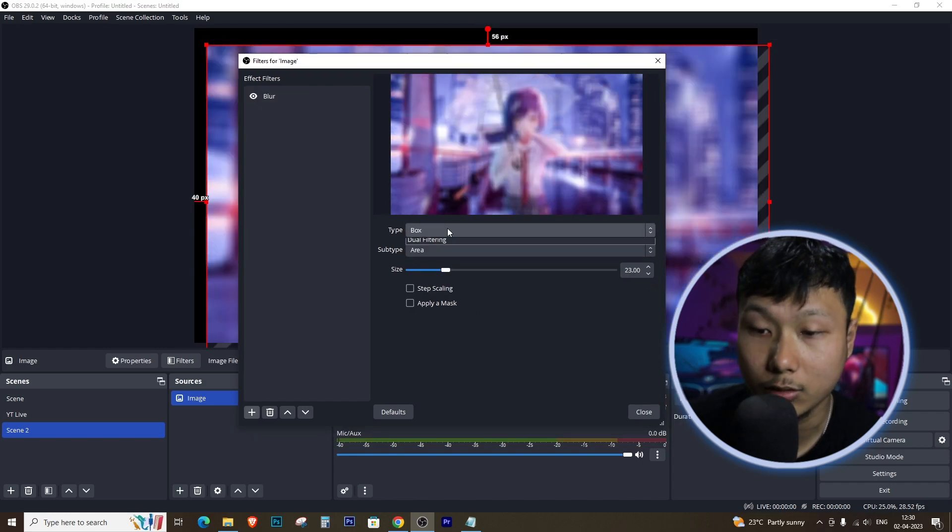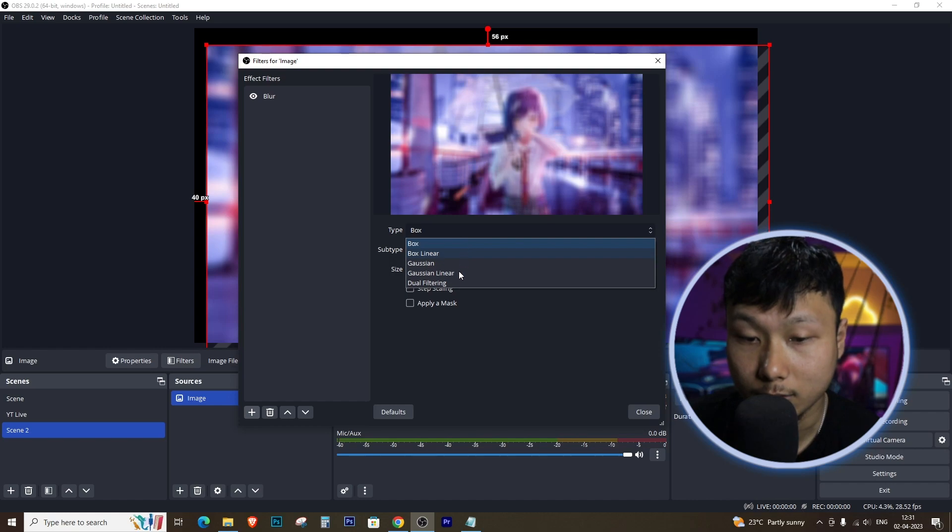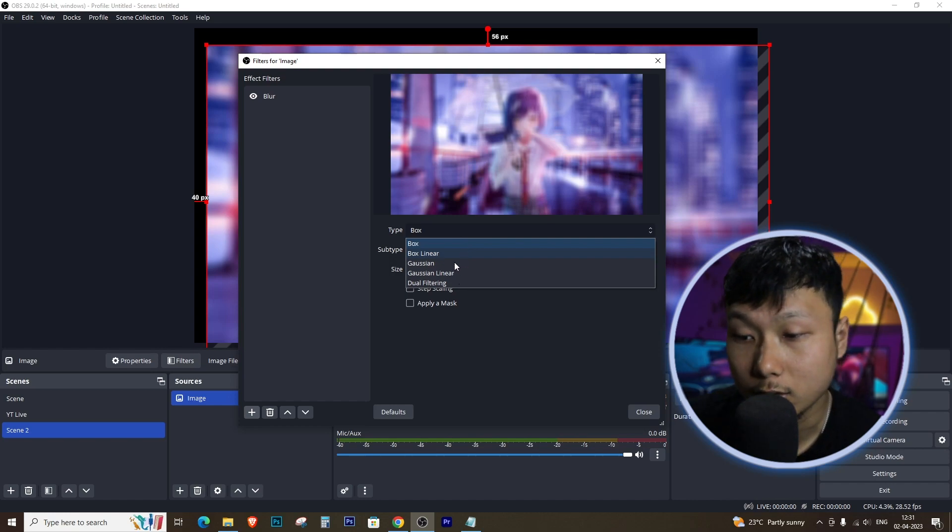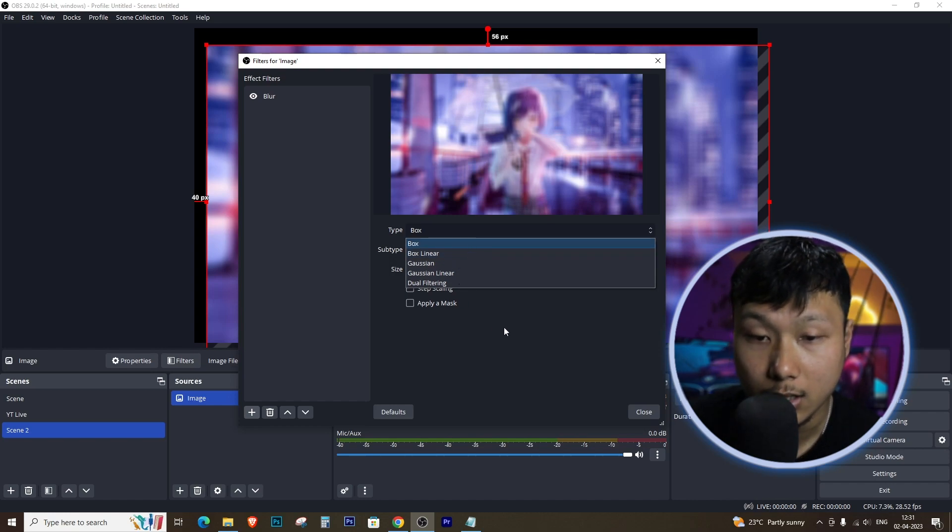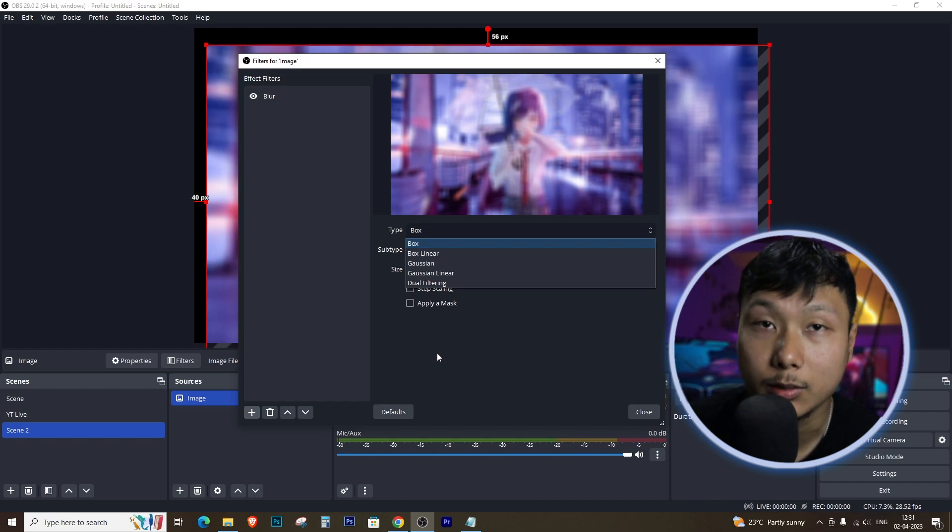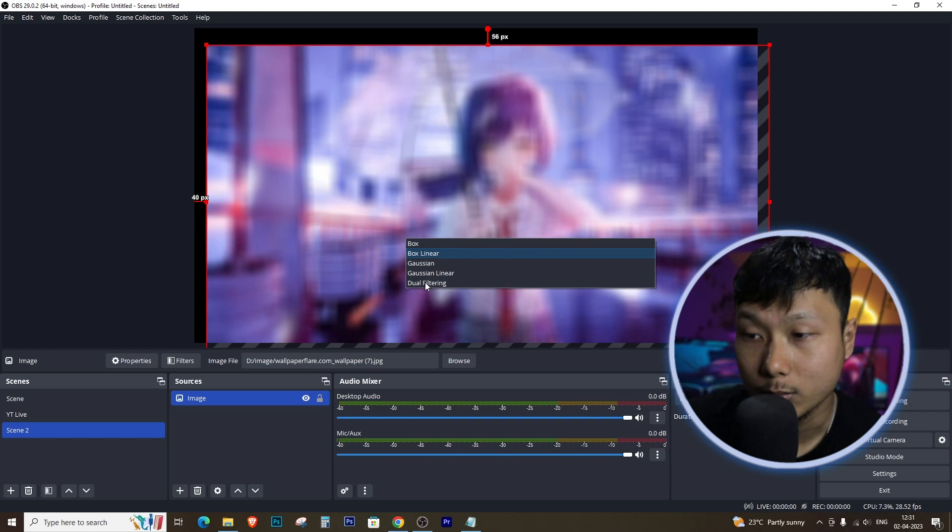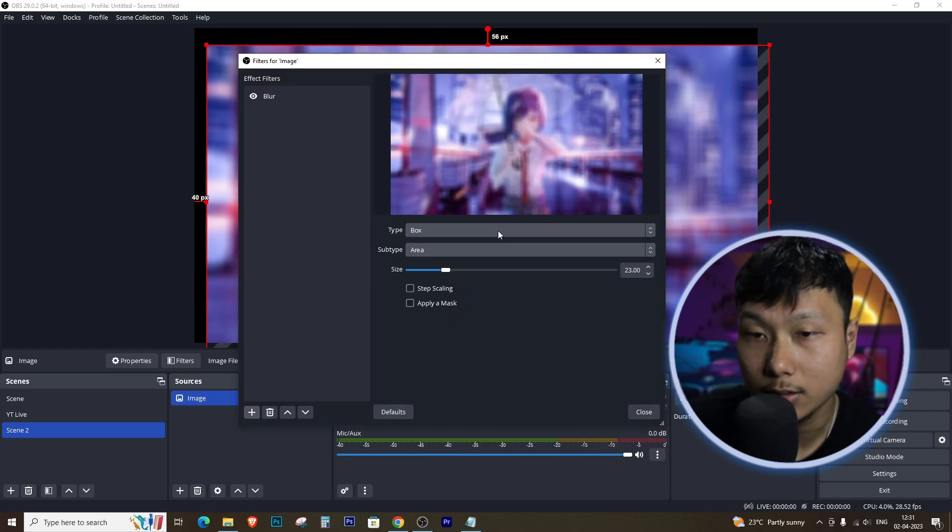You'll see several options for types of blur, including Gaussian blur, box blur, and Gaussian linear. There's so many things you can do, so play around with the settings until you get the desired amount of blur. You can adjust the radius and strength of the blur effect to your liking.